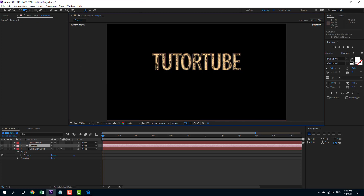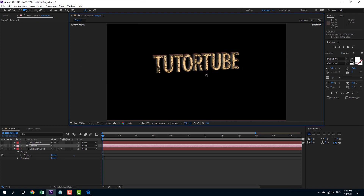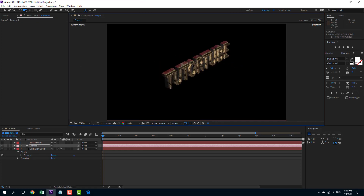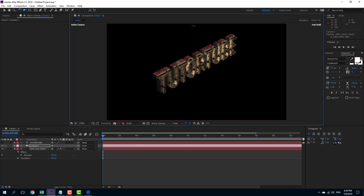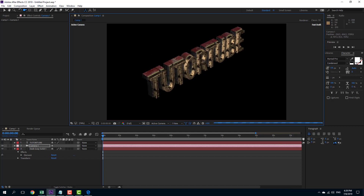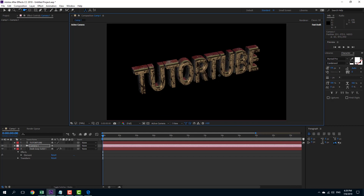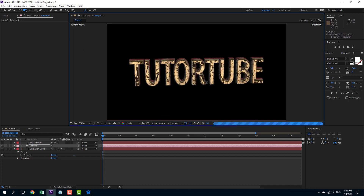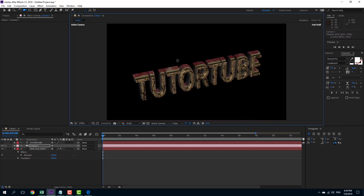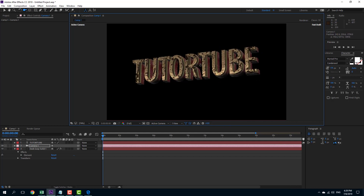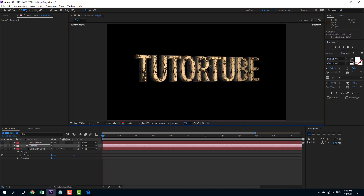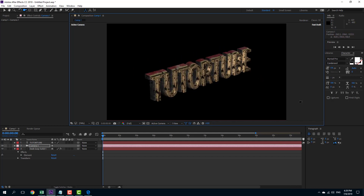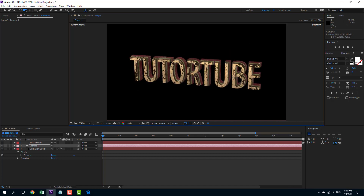I'm going to use my camera right here and use the Unified Camera Tool to look around the object. I can zoom in as well. You can see that this is my 3D object right there. That is how you can create 3D text inside Element 3D. Hope you guys learned something — as always, please like, comment, share, and subscribe.